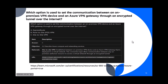Question 75: Which option is used to set communication between an on-premises VPN device and an Azure VPN gateway through an encrypted tunnel over the internet? Whenever you see 'encrypted tunnel over the internet,' that's always a VPN — not ExpressRoute. Since it involves an on-premises VPN device, this is site-to-site VPN. The answer is site-to-site VPN.